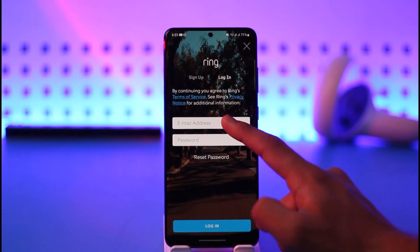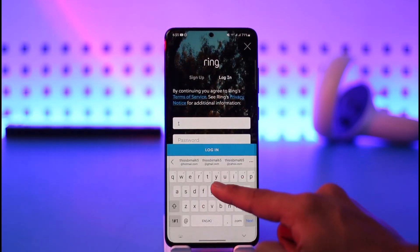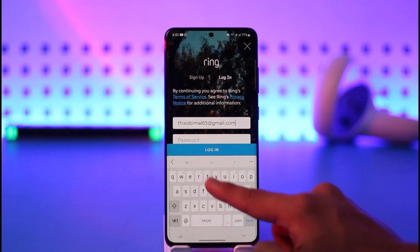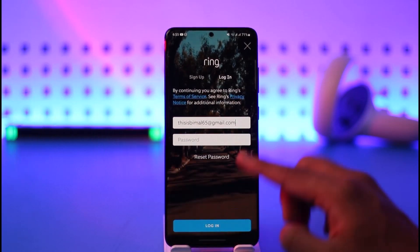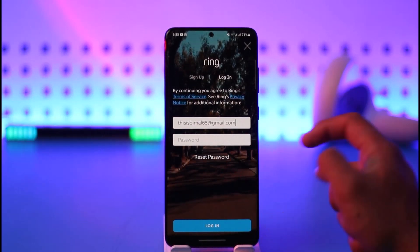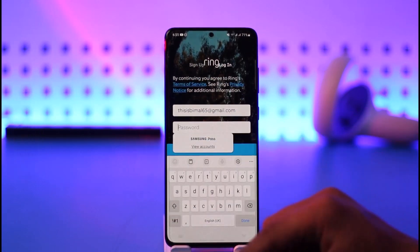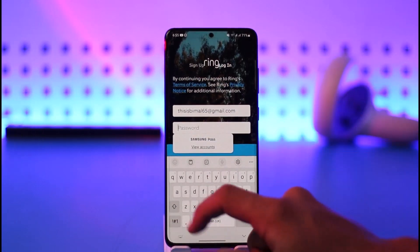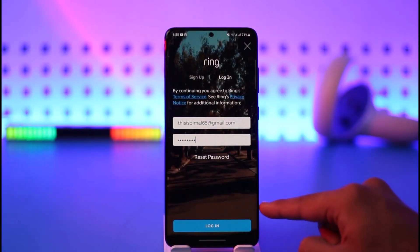Now what you need to do is make sure to enter the email address of your Ring account. In case you forget your password, you can tap the reset password button. I do remember my password, so let me go ahead and enter that.